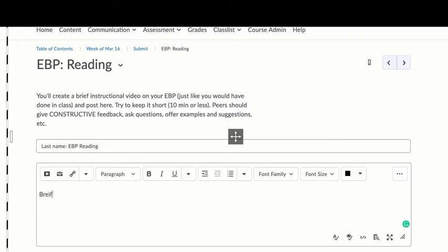Then you can just give a brief introduction to the strategy that you're using and then put a link to your YouTube video.